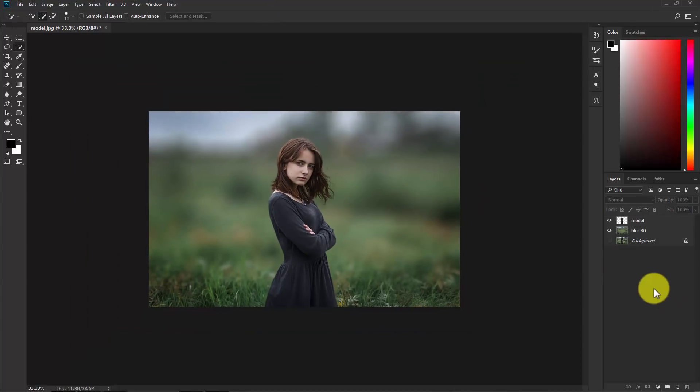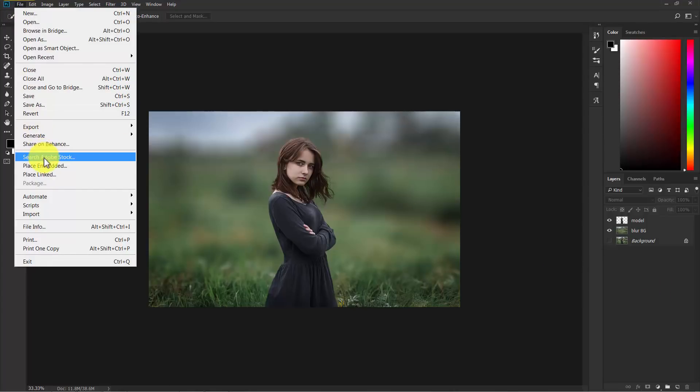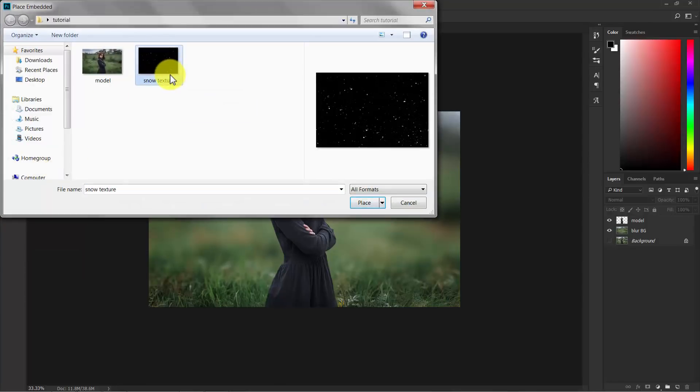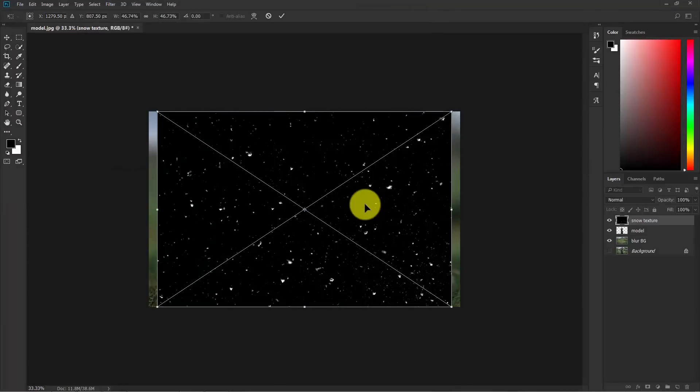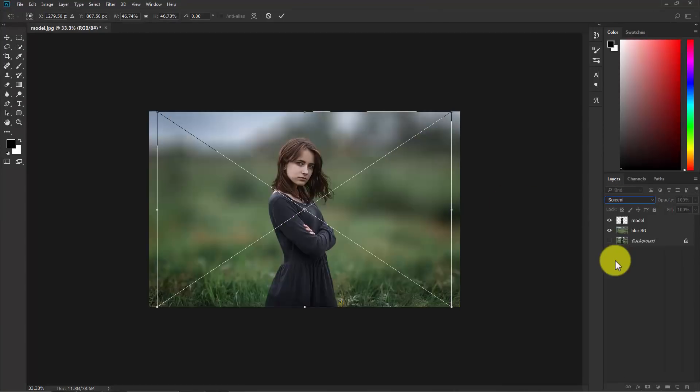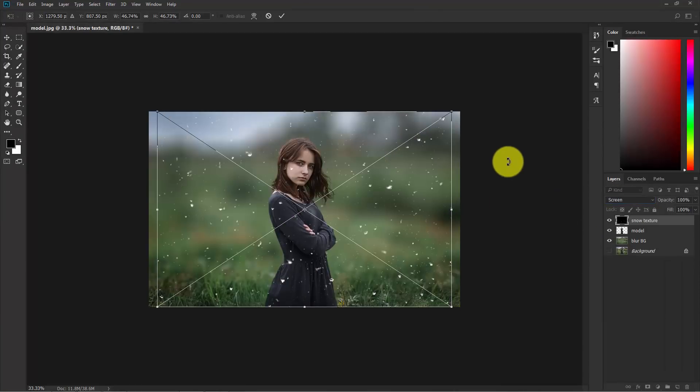Now our blur effect is completely done. Now I'm going to apply a snow effect. Now go to file, place embedded and select the snow texture and place this. Now change the blend mode normal to screen. Now increase the size of this texture.